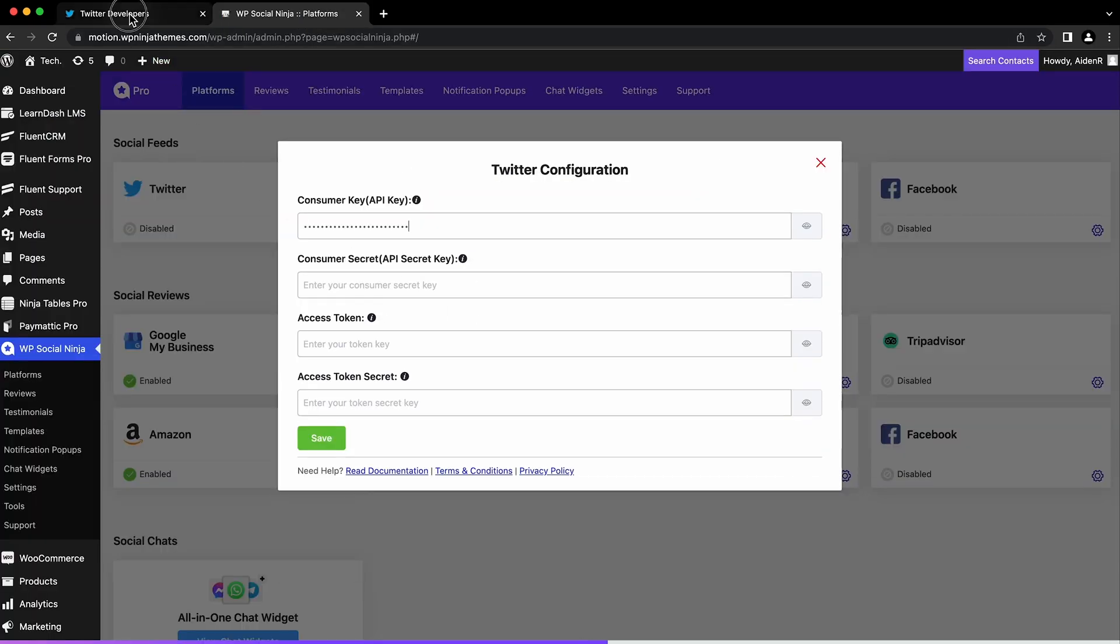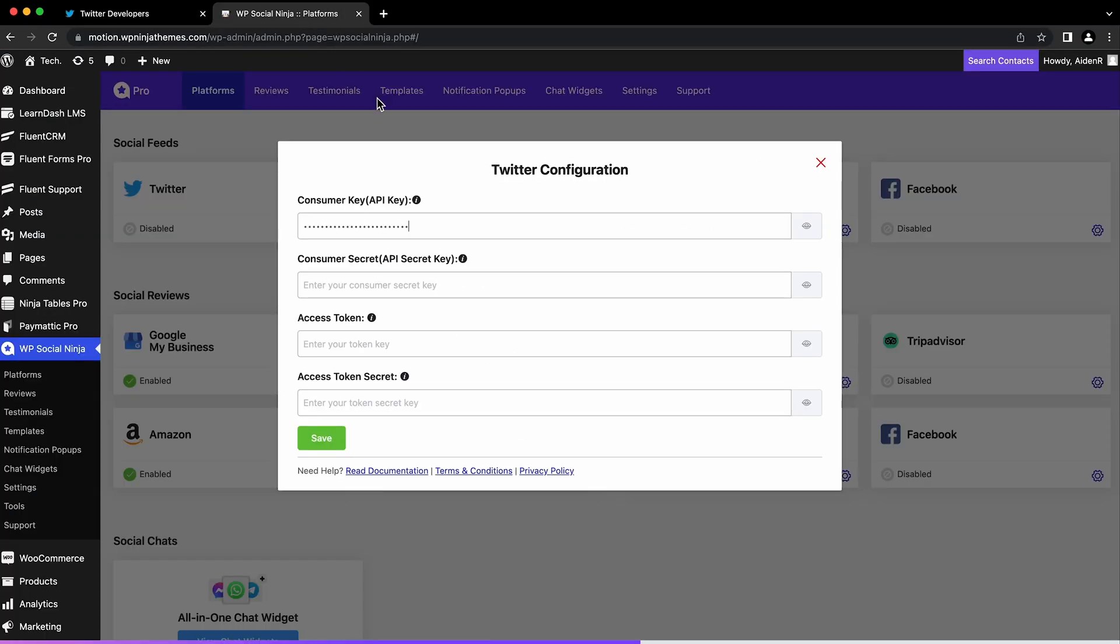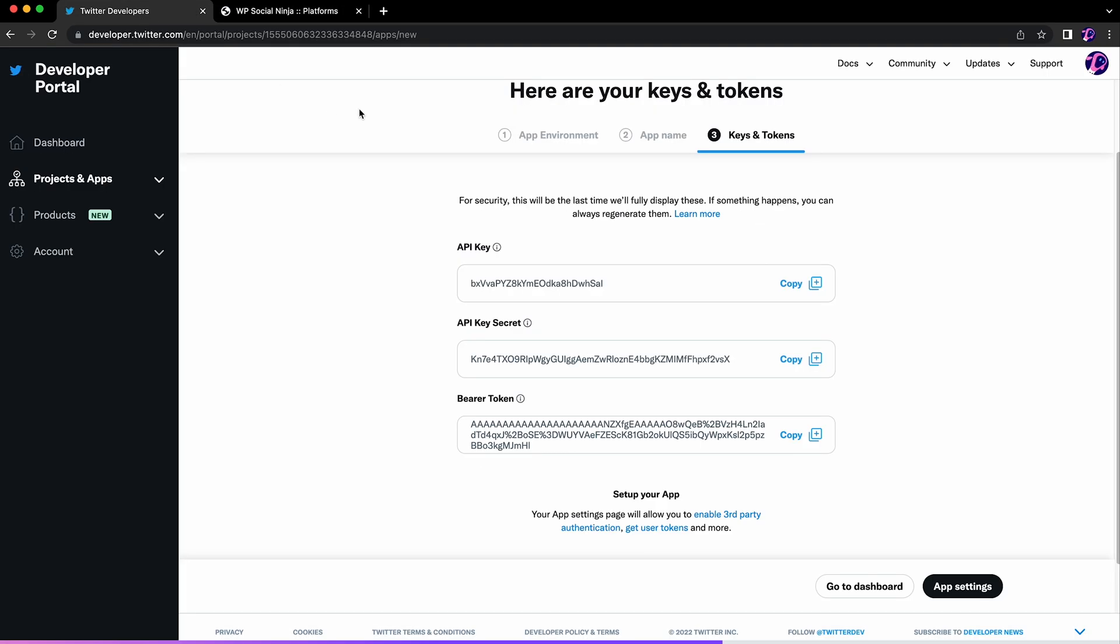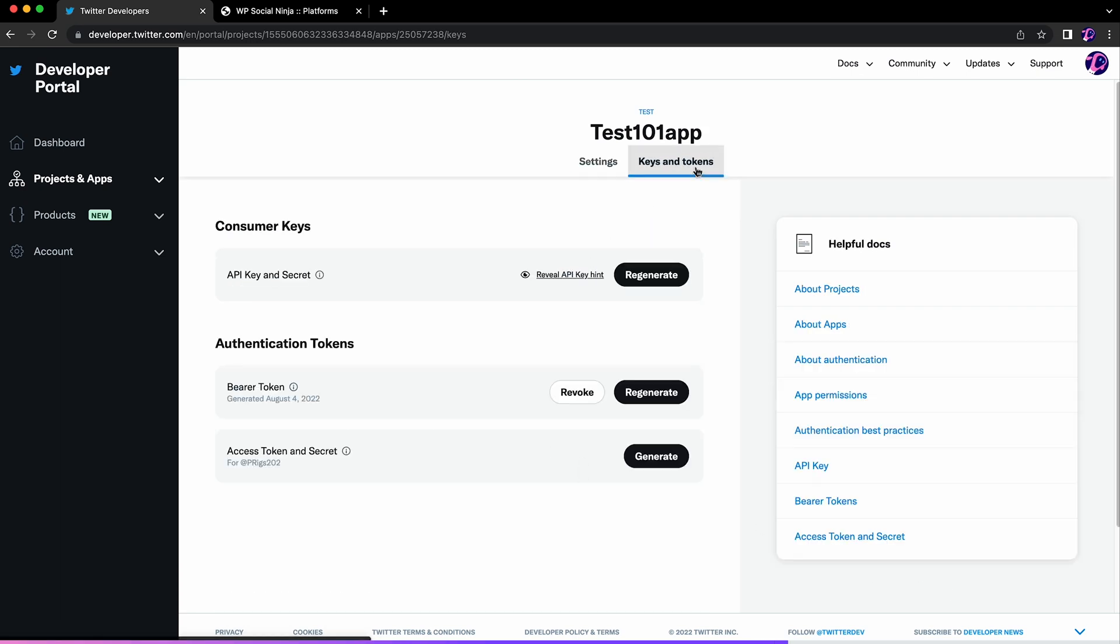Paste it to the WP Social Ninja configuration page. To get the access token and token secret, go back to the developer dashboard, click the project settings, then move to the 'Keys and tokens' tab.